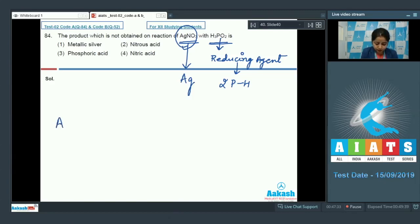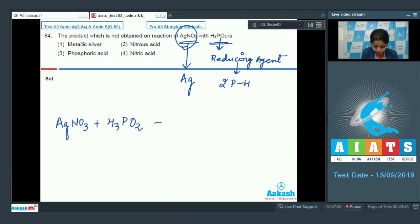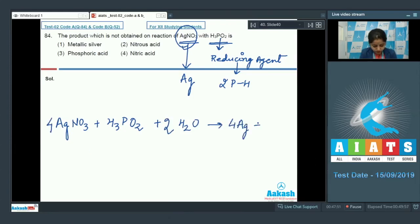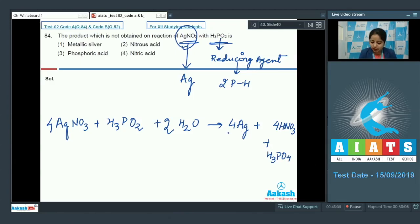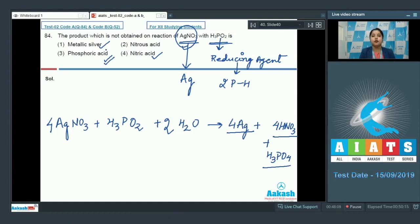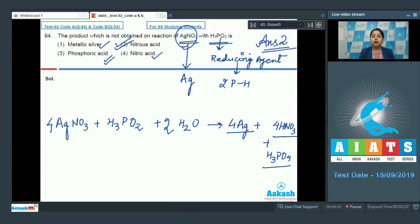In this case, silver from AgNO3 is reduced to metallic silver. The reaction: AgNO3 reacts with H3PO2 and water to give 4Ag + 4HNO3 + H3PO4. So metallic silver is formed, HNO3 (nitric acid) is formed, and H3PO4 (phosphoric acid) is also formed. The compound which is NOT formed is nitrous acid. So the correct answer is option number two.